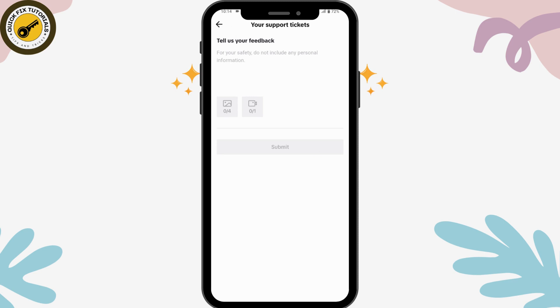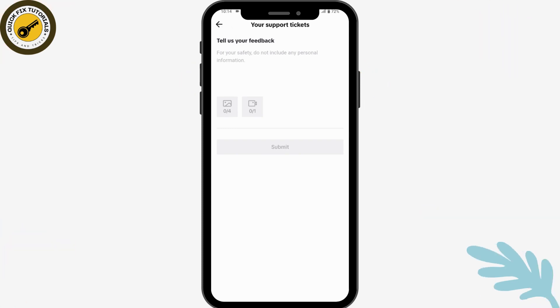That's how you can fix live wallpaper not supported on TikTok. If you have any questions, feel free to comment below. Thanks for watching.